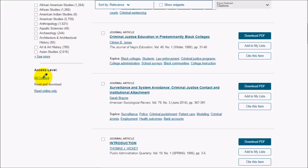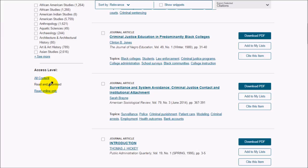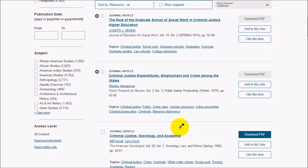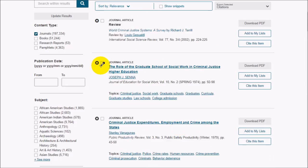Back on our results page, notice that it says here access level — all content, then read and download. By default, when you do a search in JSTOR, you see things that you can actually access. But if you're not seeing enough relevant stuff, you can click on all content, and that will also bring up some items which you don't have access to but which you could try to get through interlibrary loan or some other means. Those are usually denoted by this little circle X icon.